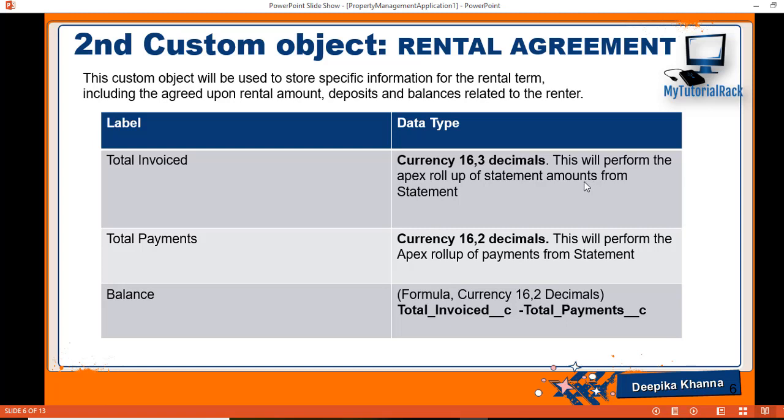Hello guys, welcome back. In this tutorial we will add more fields to our rental agreement object.